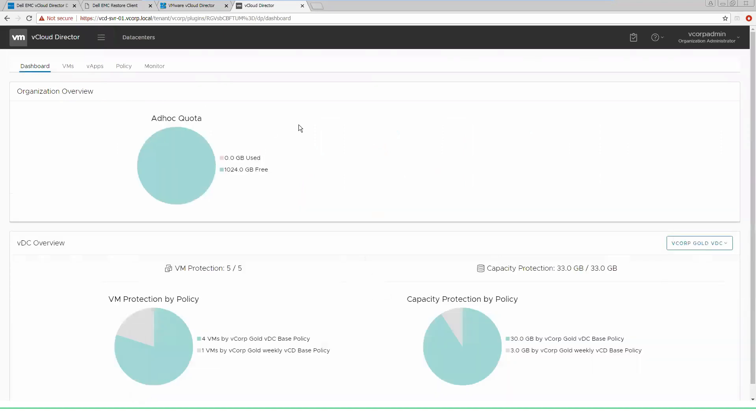We have an initial dashboard that gives us a view of what we're doing inside of our VDC. We have ad hoc quotas, these are the ability to run on-demand backups. These can be provisioned and set by the service provider for the end user to be able to run on-demand backups across their V apps and VMs. You can also look at a VDC overview that gives you a quick glance of what your protection policies are, what machines are protected by which policies, and how much capacity you are currently using for the data protection of your VDC.